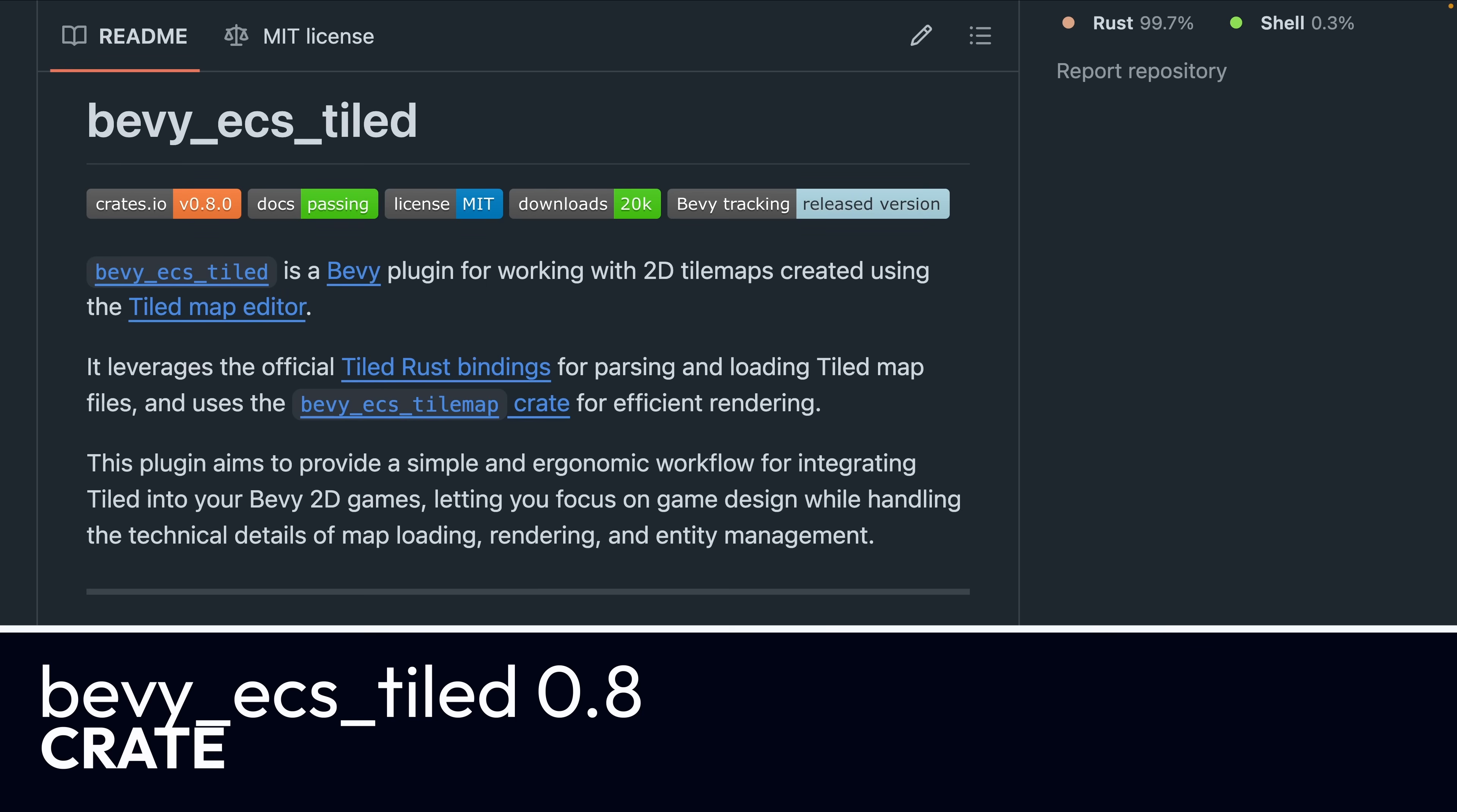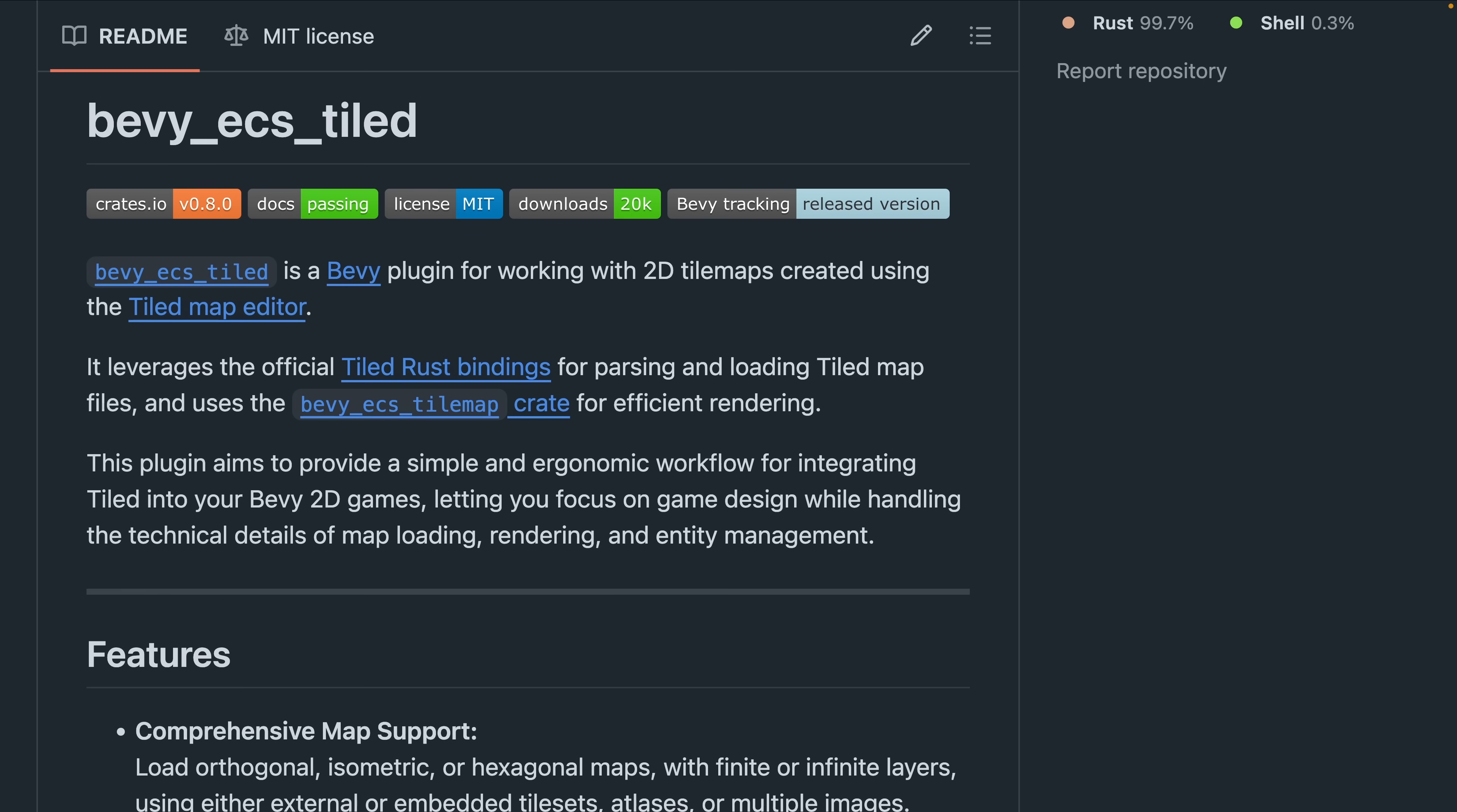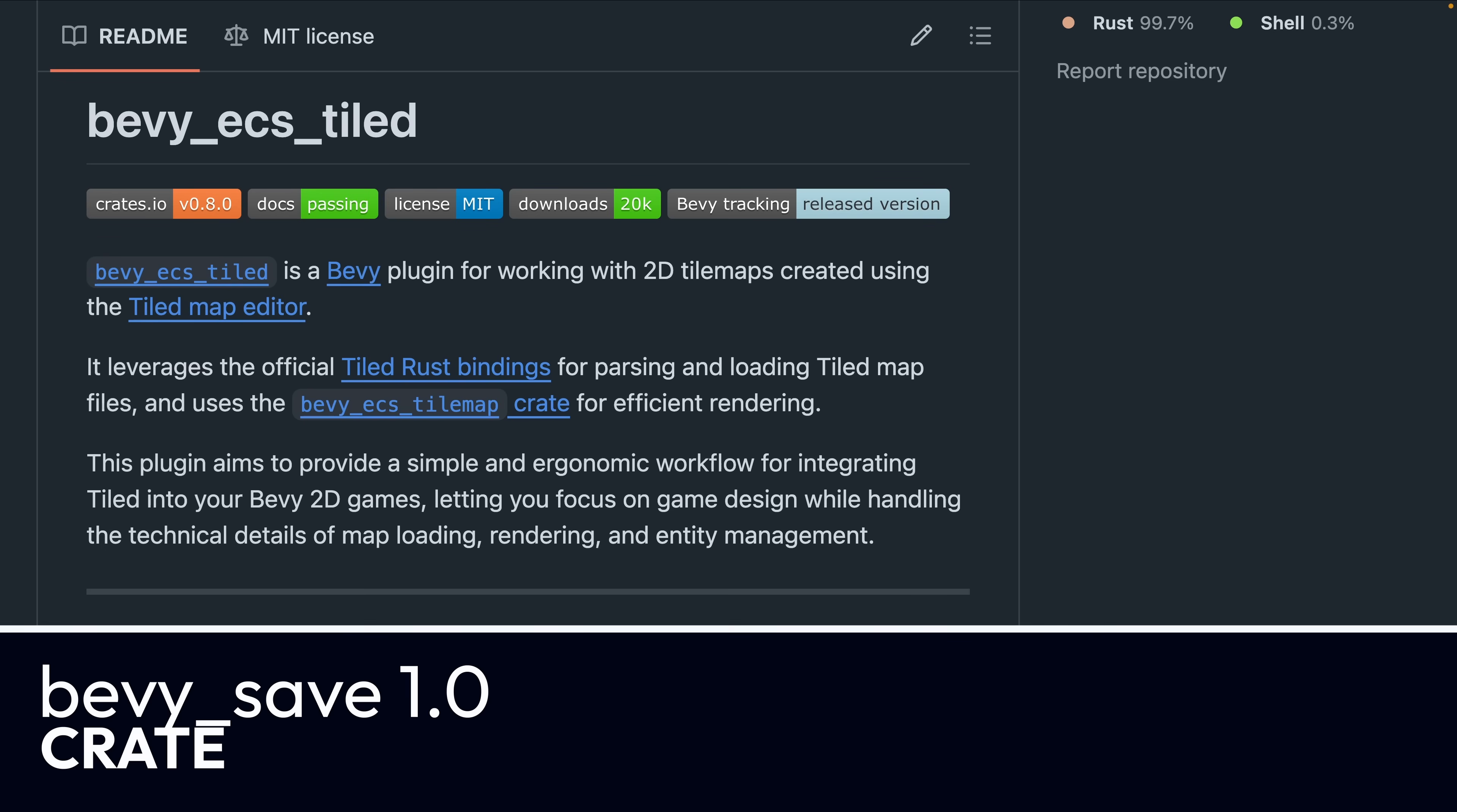And then we've got Bevy ECS Tiled 0.8. Bevy ECS Tiled is a plugin for working with 2D tile maps created using the Tiled Map Editor. It leverages the official tiled Rust bindings for parsing and loading tiled map files and uses the Bevy ECS Tiled Map Crate for efficient rendering. 0.8 brings an integration with the Geo Crate for unifying physics colliders.